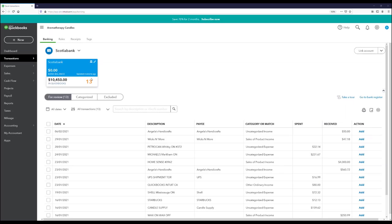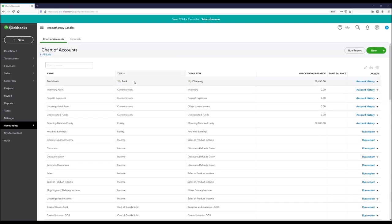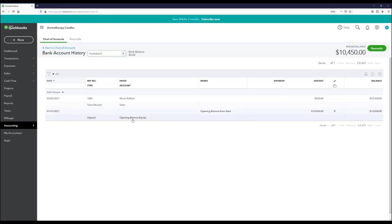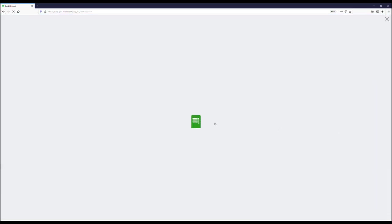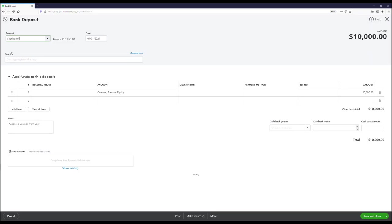The last number here is the number of transactions waiting to be reviewed and added to QuickBooks. To correct the opening balance, go to your chart of accounts, open the account history for the relevant account, and find the opening balance equity transaction — it should be the first, if not the only, transaction. Edit it to match your actual opening balance as of the beginning of your reconciliation period. Only if your opening balance is incorrect, update the amount and make sure the date is at the beginning of the reconciliation period.